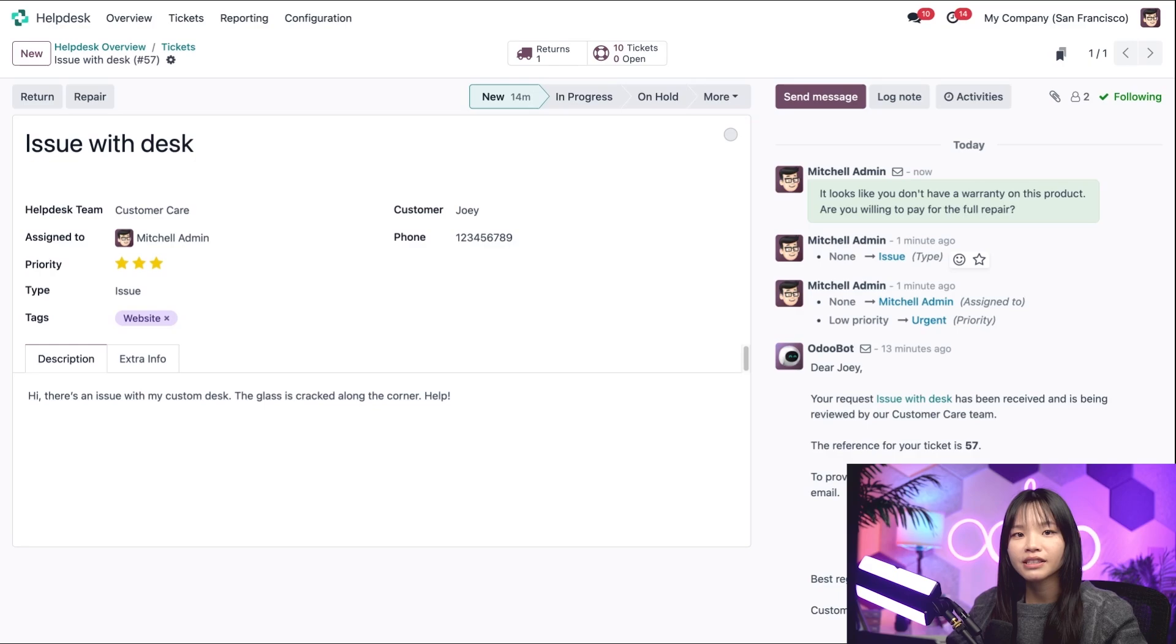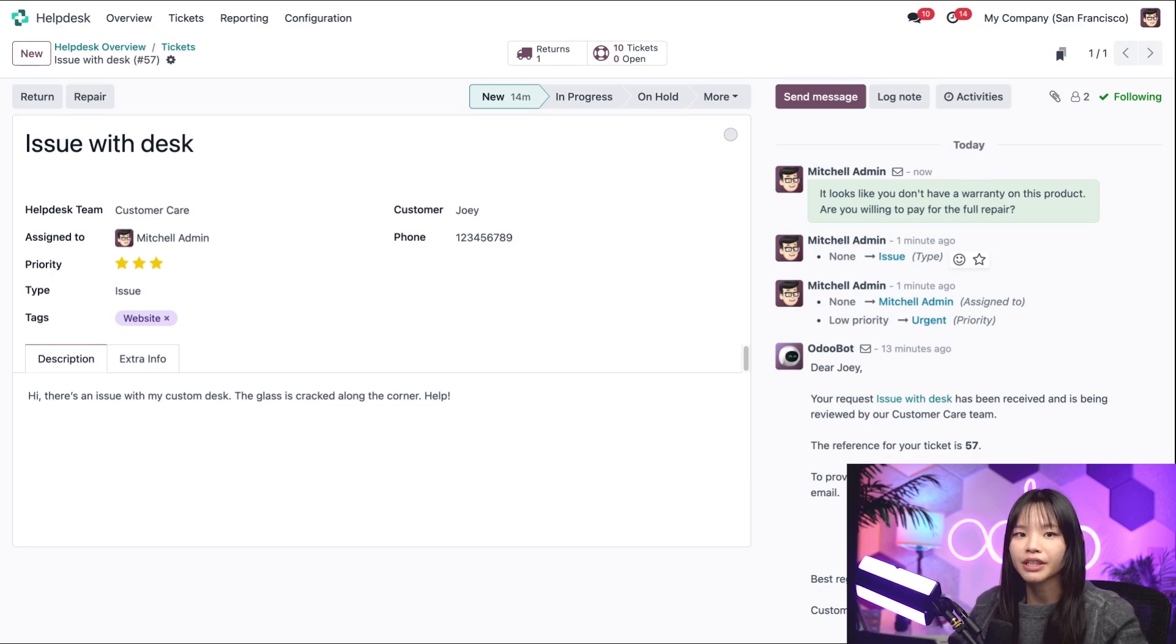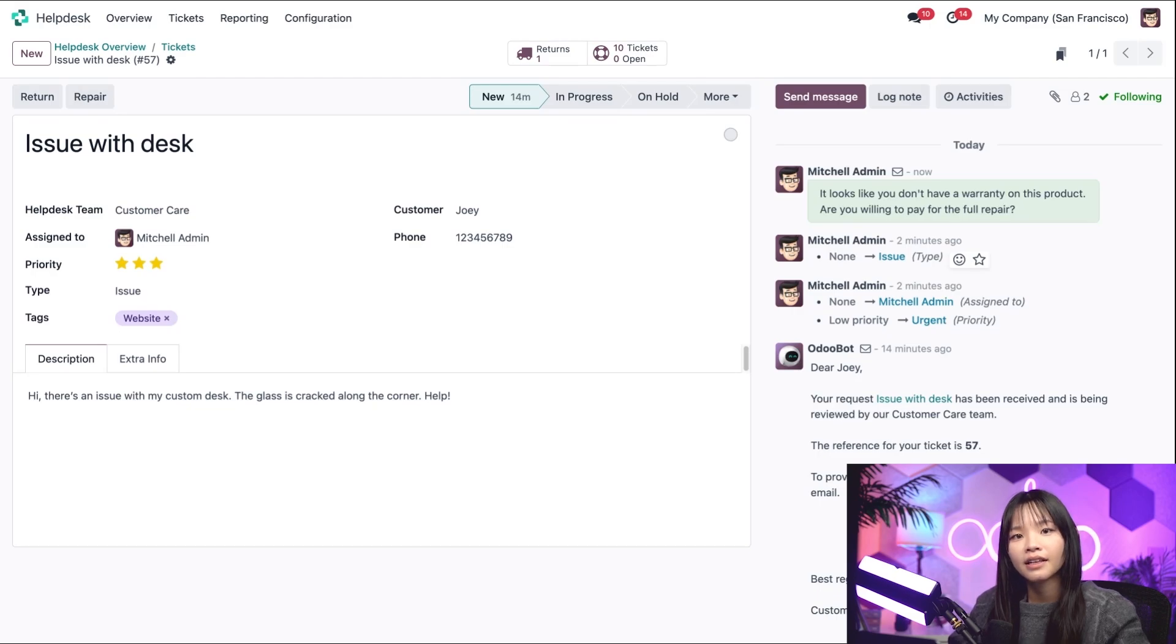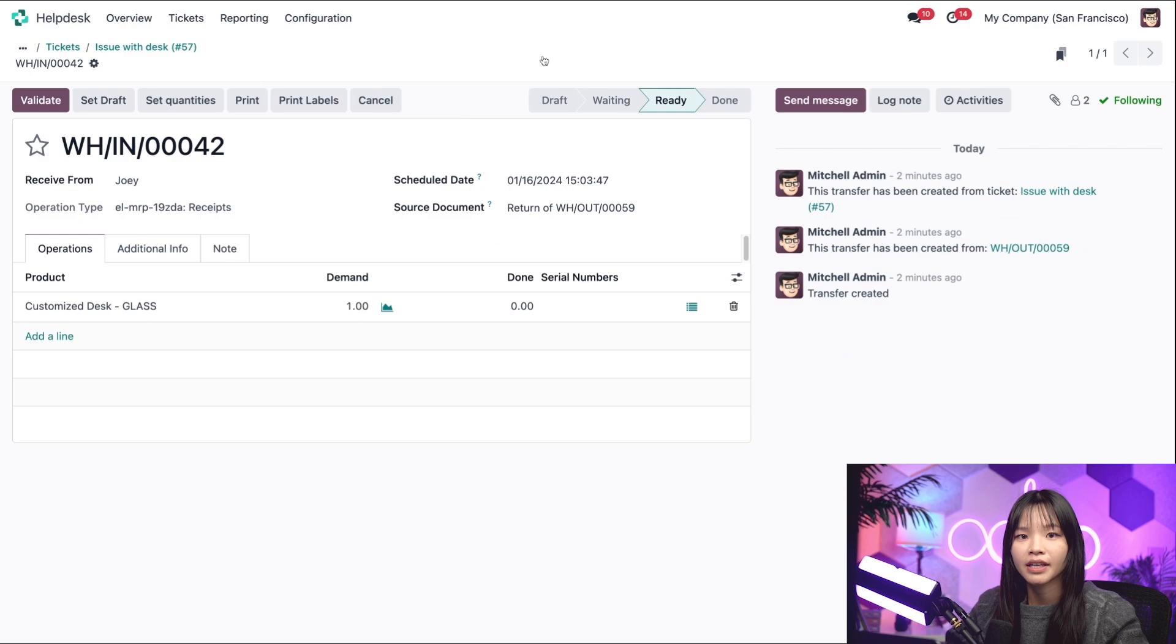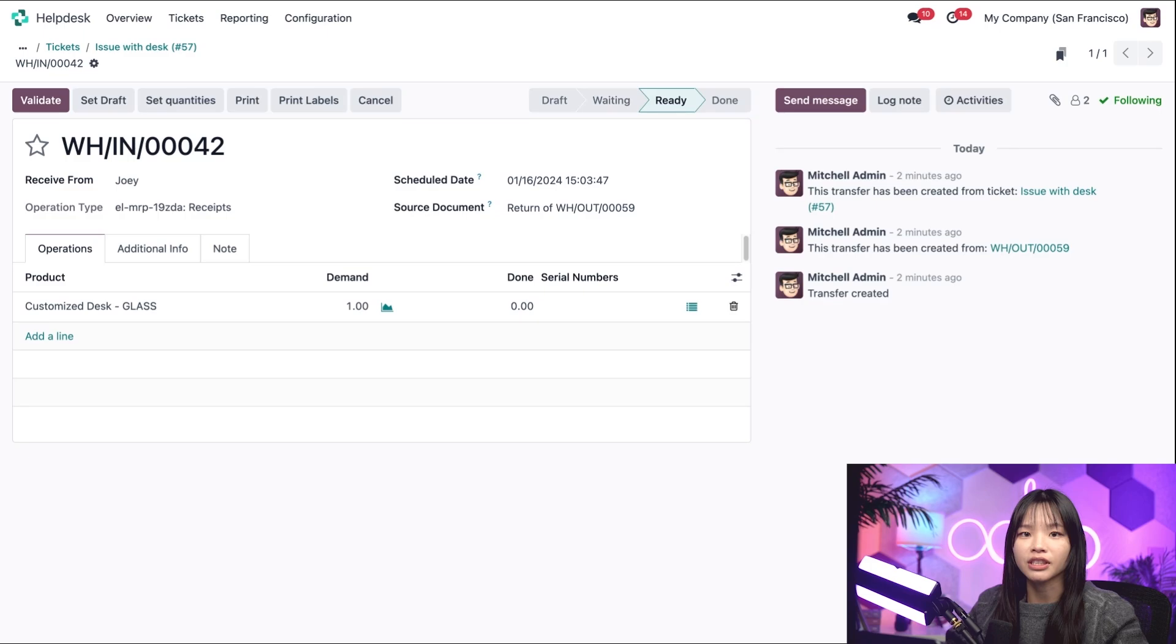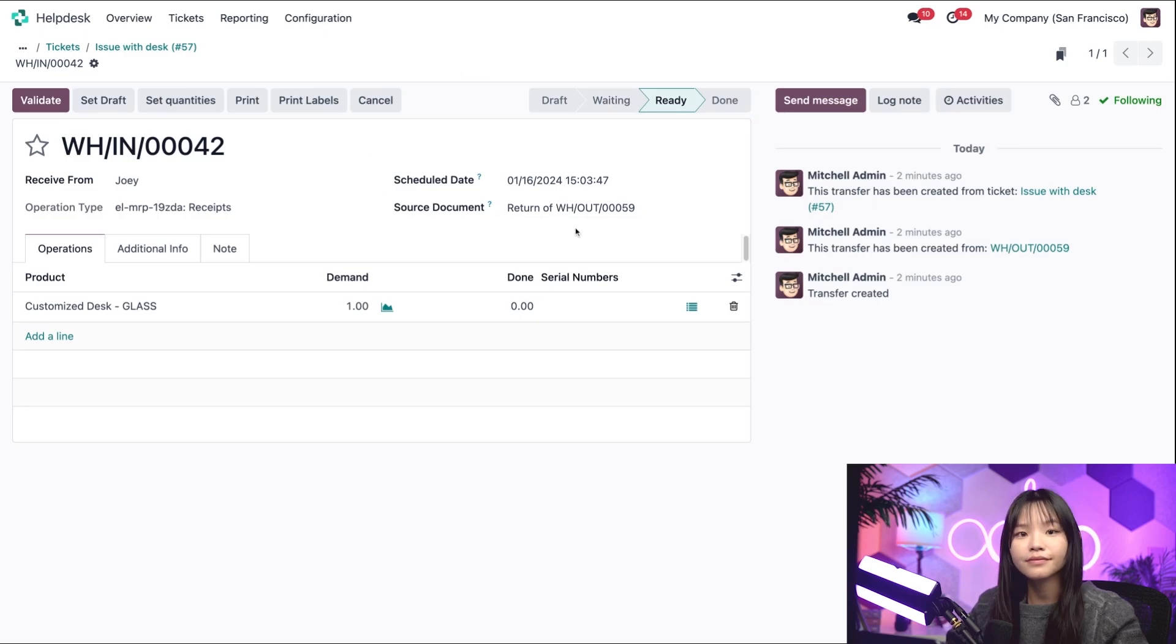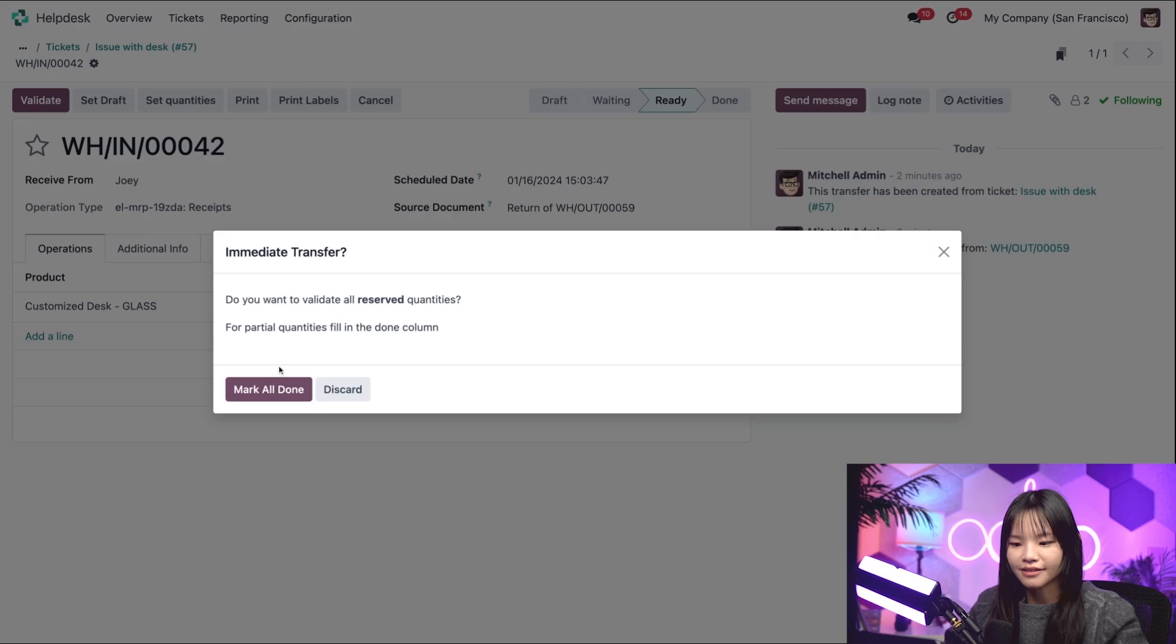So two things need to happen. The customer needs to return the product to us. Then we can begin working on repairs. Let's process the return by clicking on the Return Smart button at the top of the form. Now, since we confirmed earlier that this is the correct desk he wants to return, we see more information here. Okay, let's click Validate and mark as all done.